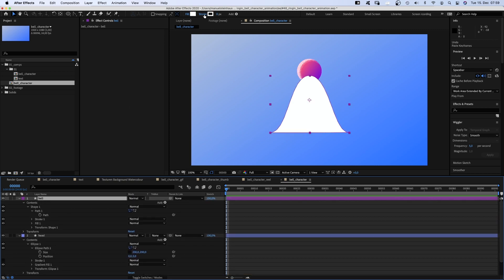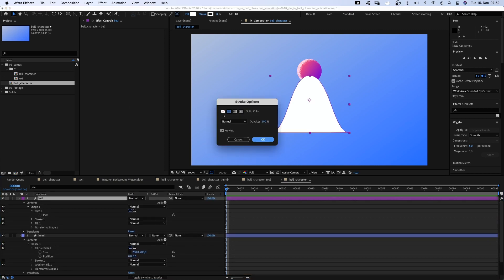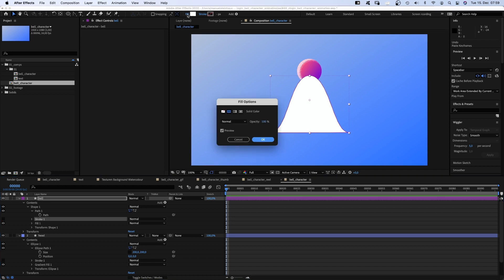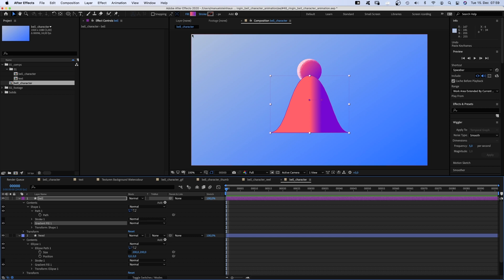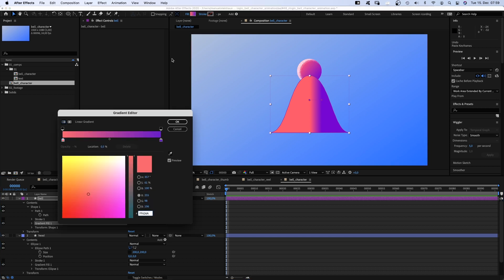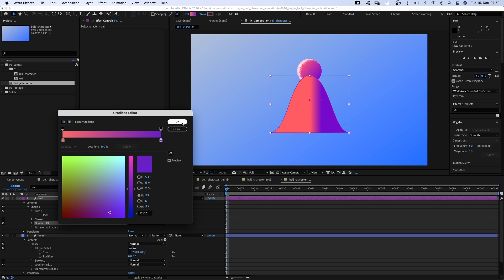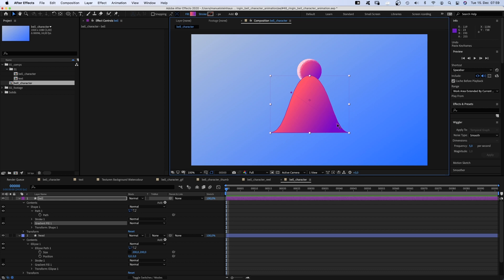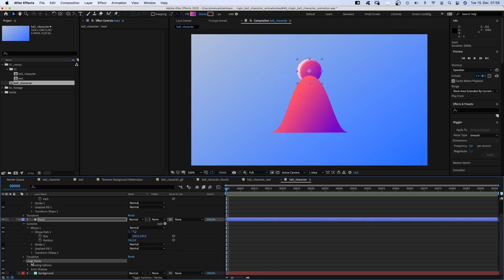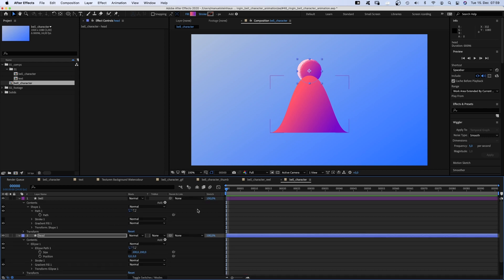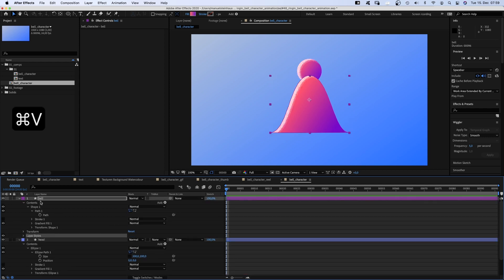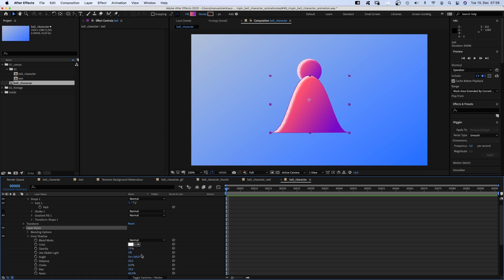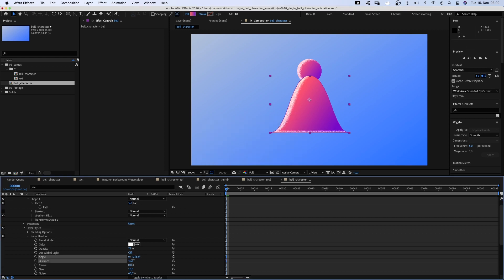Same with the bell shape, no stroke. Linear gradient ramp, fill. I stick to the colors we used before and adjust the start and end point. Then we simply copy the layer styles property and paste it to the bell layer. We open the inner shadow property and change the angle slightly to around 200 degrees. Adjust the other settings until it feels right. Nice.